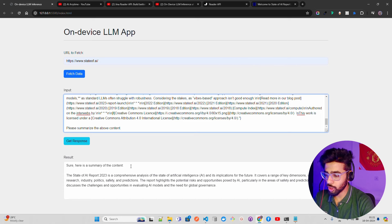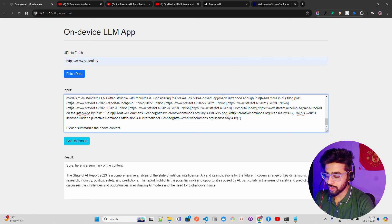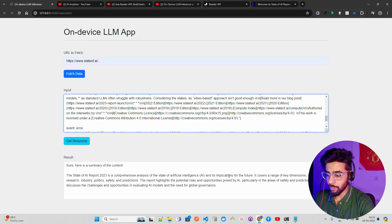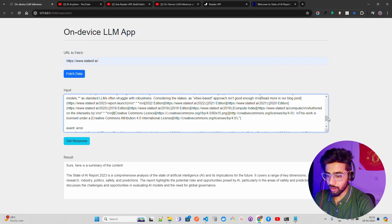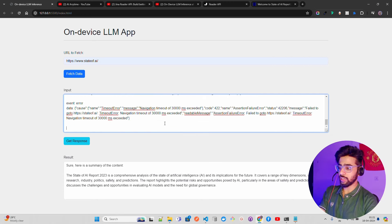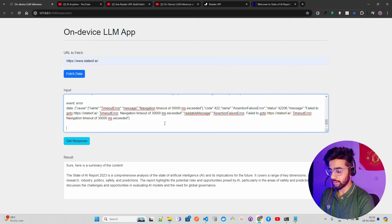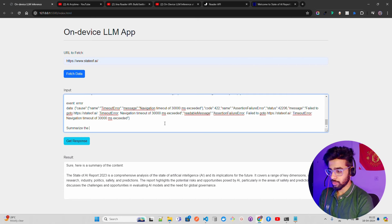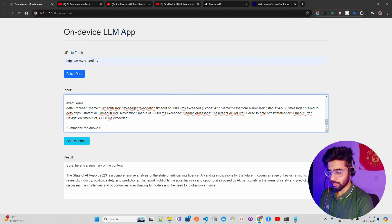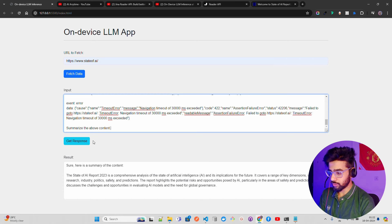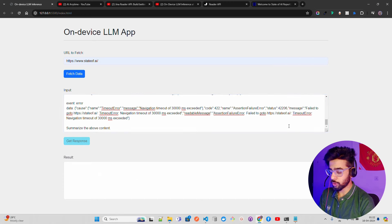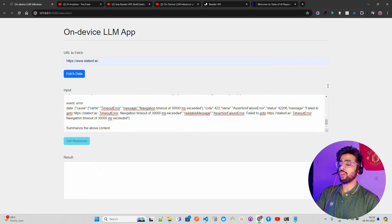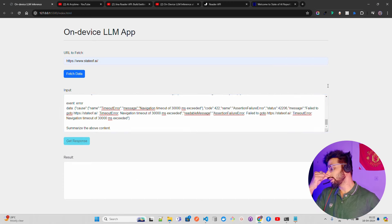Once you click 'please summarize the above content' and click get response, you can see it gives you 'here is a summary of the content: The State of AI Report 2023, the comprehensive analysis of the state of artificial intelligence.' You can see this has been refreshed because I just clicked on it. Let me ask again, summarize the above content.